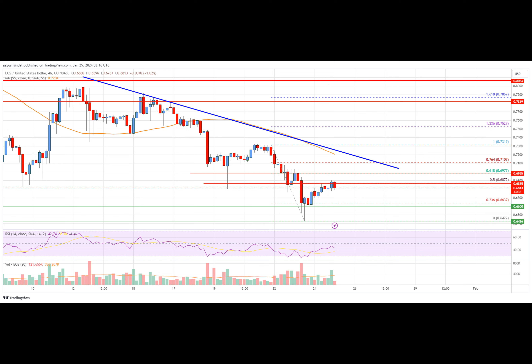EOS price is struggling below $0.700 against the U.S. dollar, unlike Bitcoin. In the past few days, EOS price saw a fresh decline from the $0.7350 resistance against the U.S. dollar. The price traded below the $0.710 and $0.700 levels to move into a bearish zone. The pair even traded below the $0.6650 support, with a low formed near $0.6427, and the price is now consolidating losses.